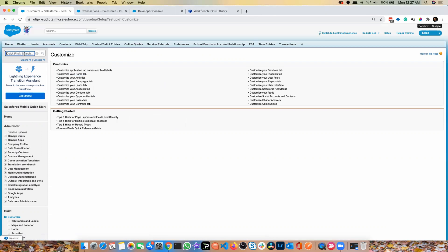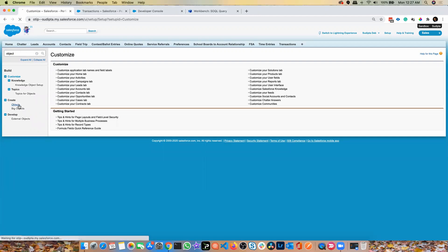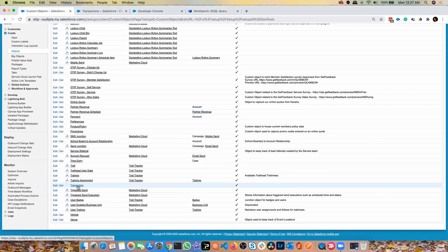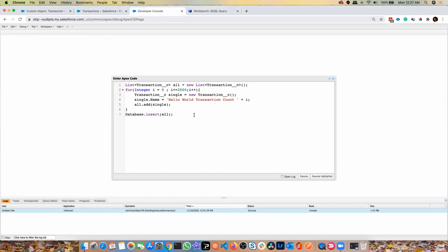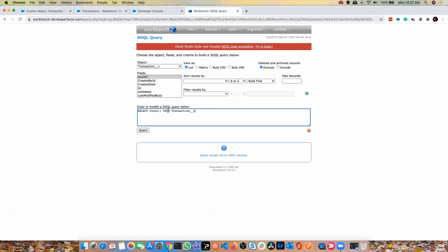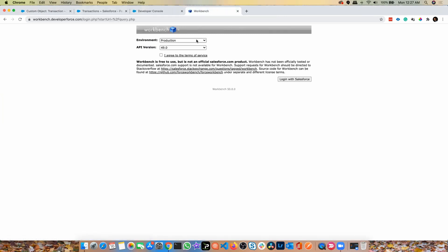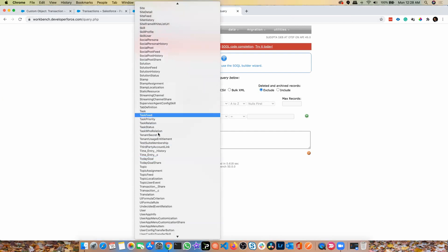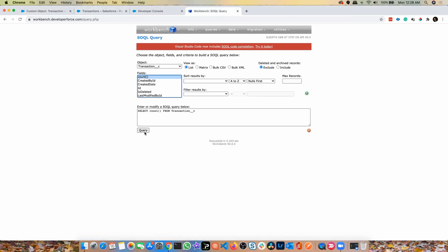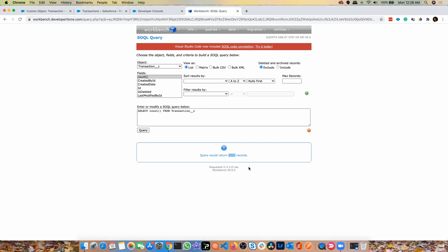I've already enabled that in my org, but it will probably be unchecked in yours, so check it and click Save. Once that's done, go to any custom object — let's say I have a custom object called Transaction. I've already executed a basic anonymous Apex code inserting 2000 records into this Transaction object. Now if I go to Workbench and run a query, it's telling me I have 2001 records in the Transaction object.